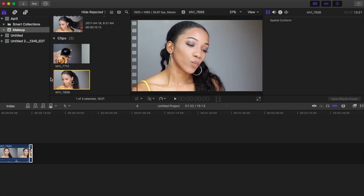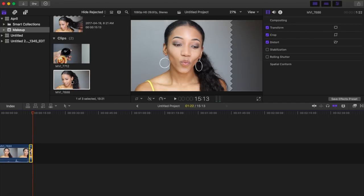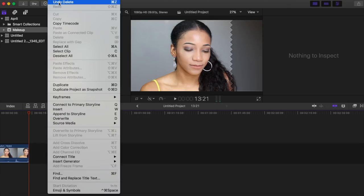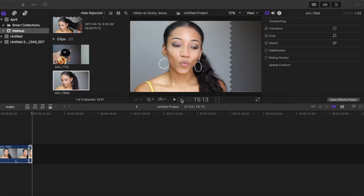If you made a mistake and you don't want a small clip on your timeline, you can delete it by going to your keyboard and pressing Delete — that is the only way. Or if you deleted a clip and want it back, go up to Edit and select Undo Delete, and then you have your missing file back again.